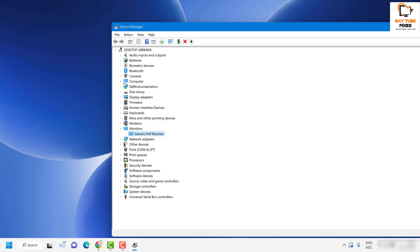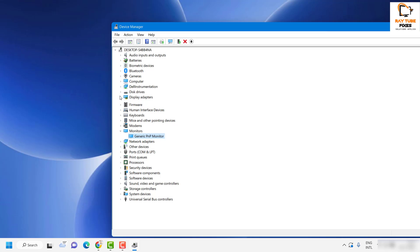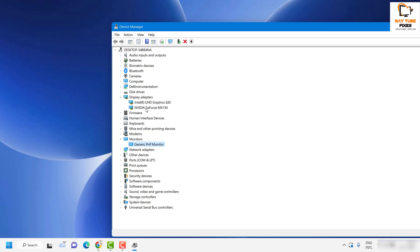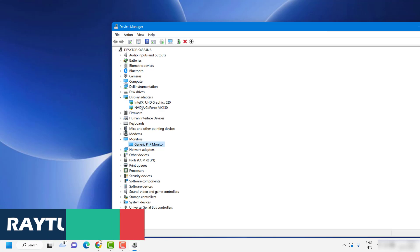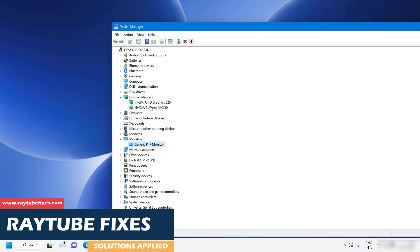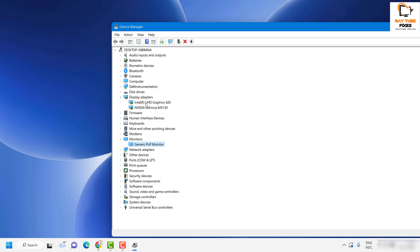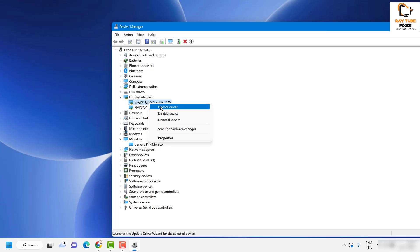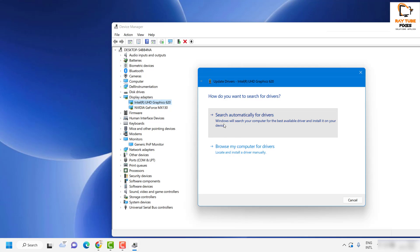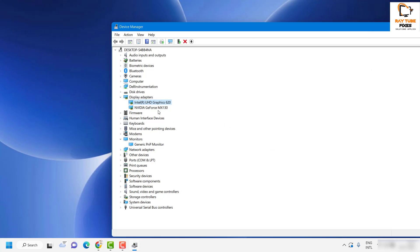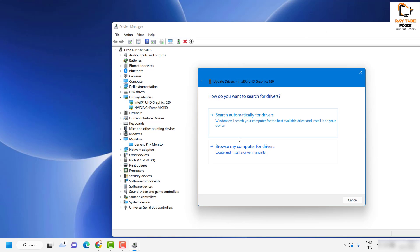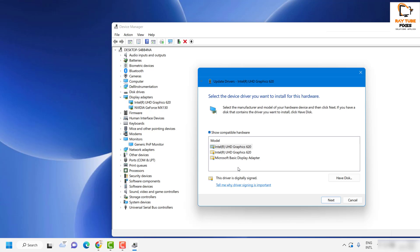Next, expand Display Adapters and follow the same steps. In my case I have an Nvidia graphics card; if you don't have a graphics card you won't see Nvidia, or if you have a different graphics card it will be listed under this section. I have two different display adapters, so I'll right-click, click Update Driver, Search Automatically for Drivers, then click Close.